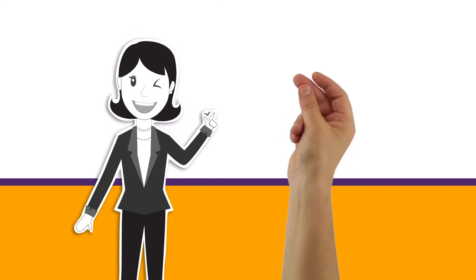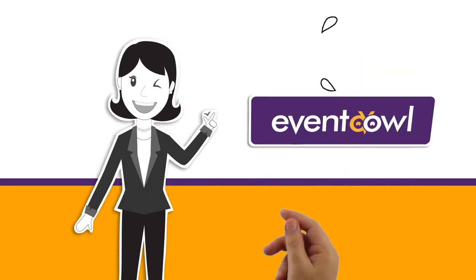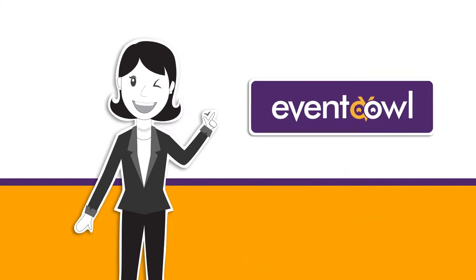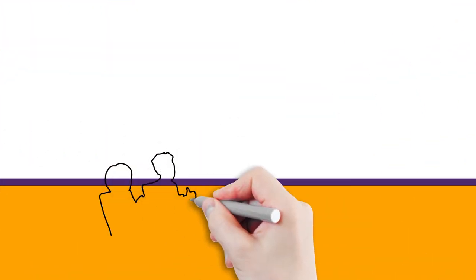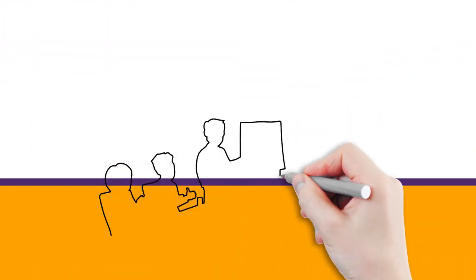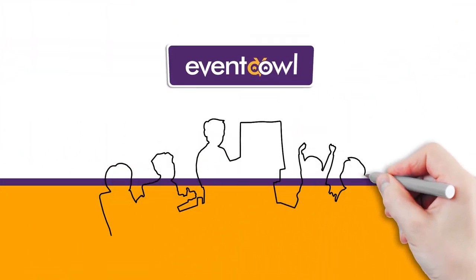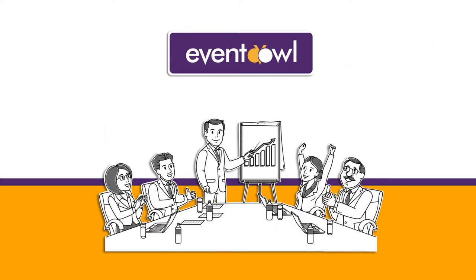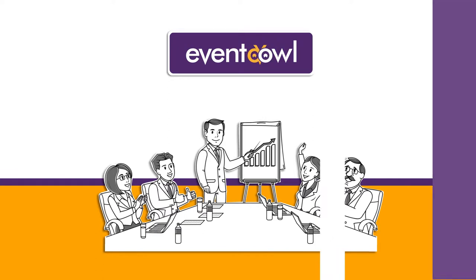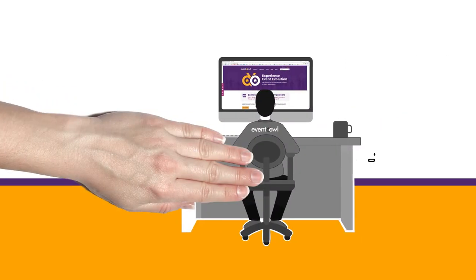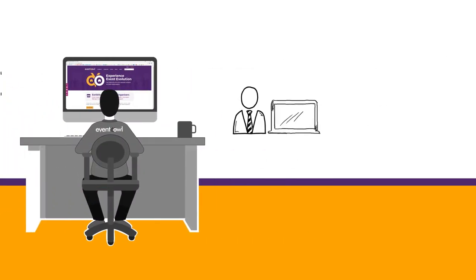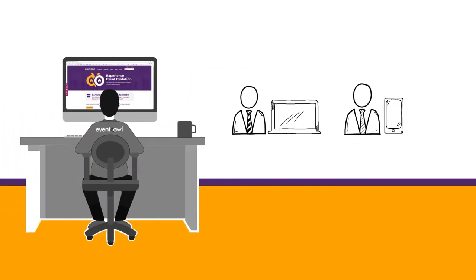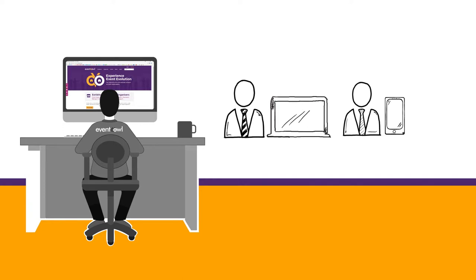Then she came across EventOwl. EventOwl is a unique event community portal where event organizers and exhibitors can find each other and do business much more time and cost efficiently on both their desktop and mobile devices.